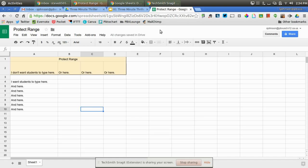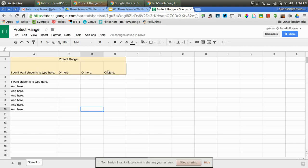So I went ahead and already created a Google Sheet, and I made this orangish section. I just typed in "protect range." I don't want students to type here or here or here or here. I do want students to type here. So this is the range of cells that I want to protect, and these are the cells I want them to contribute to.